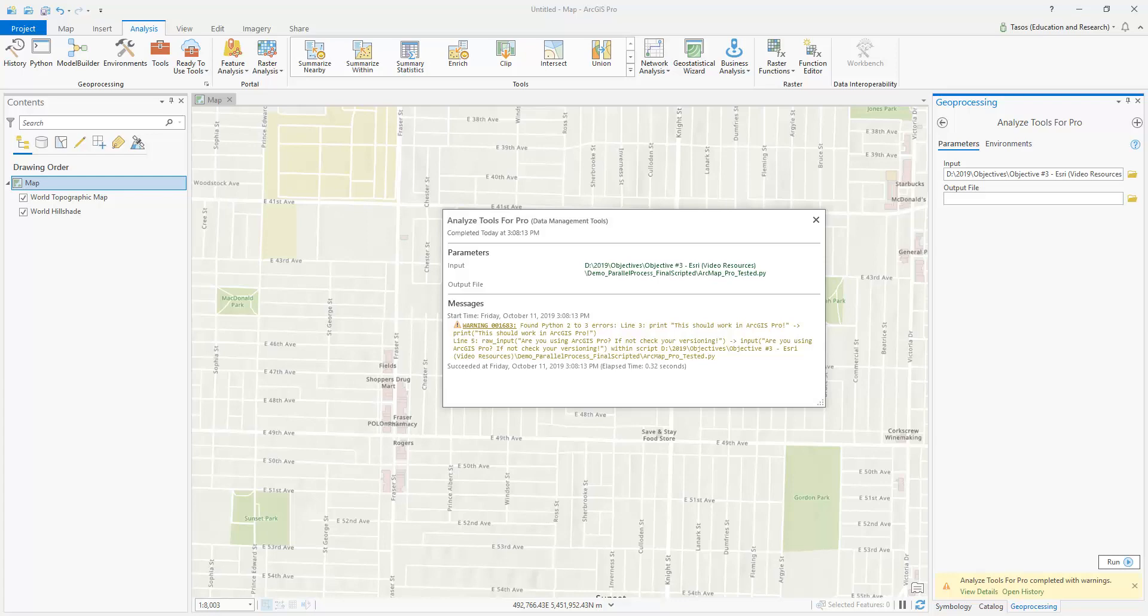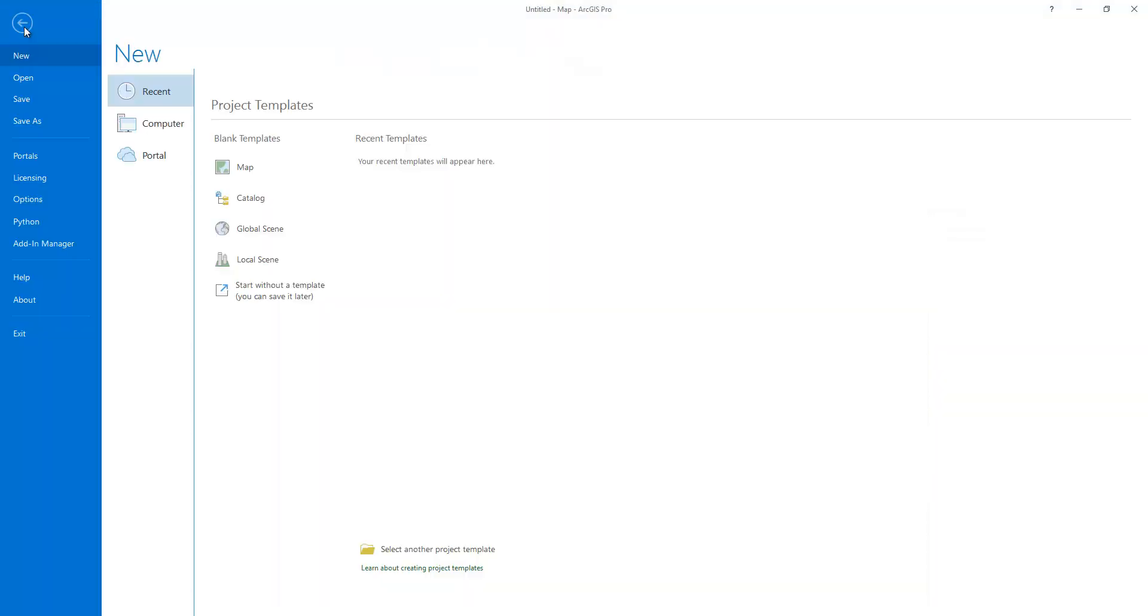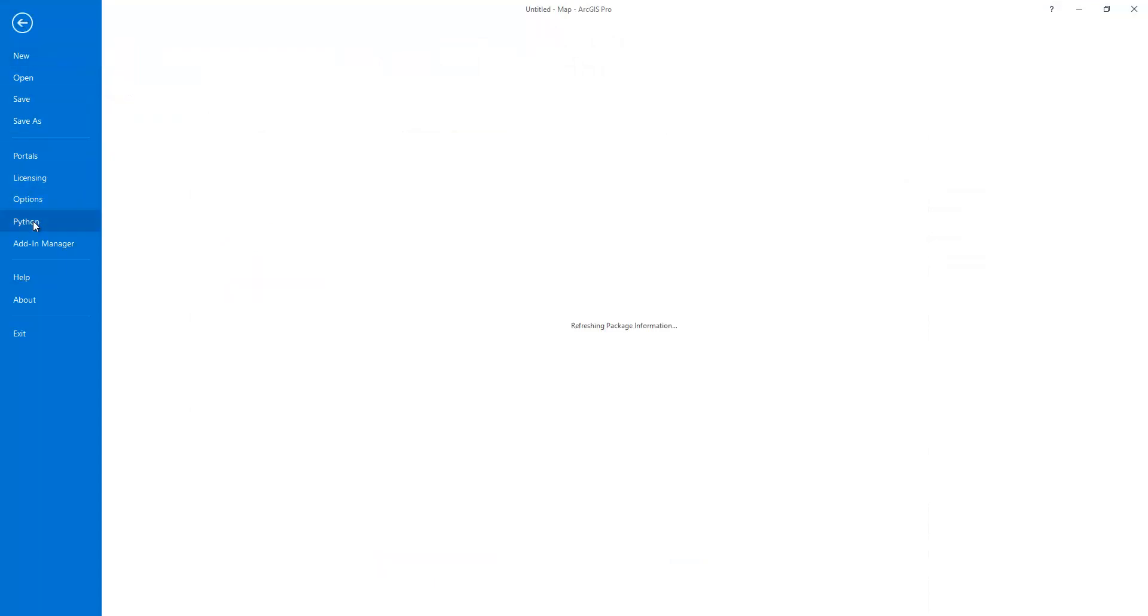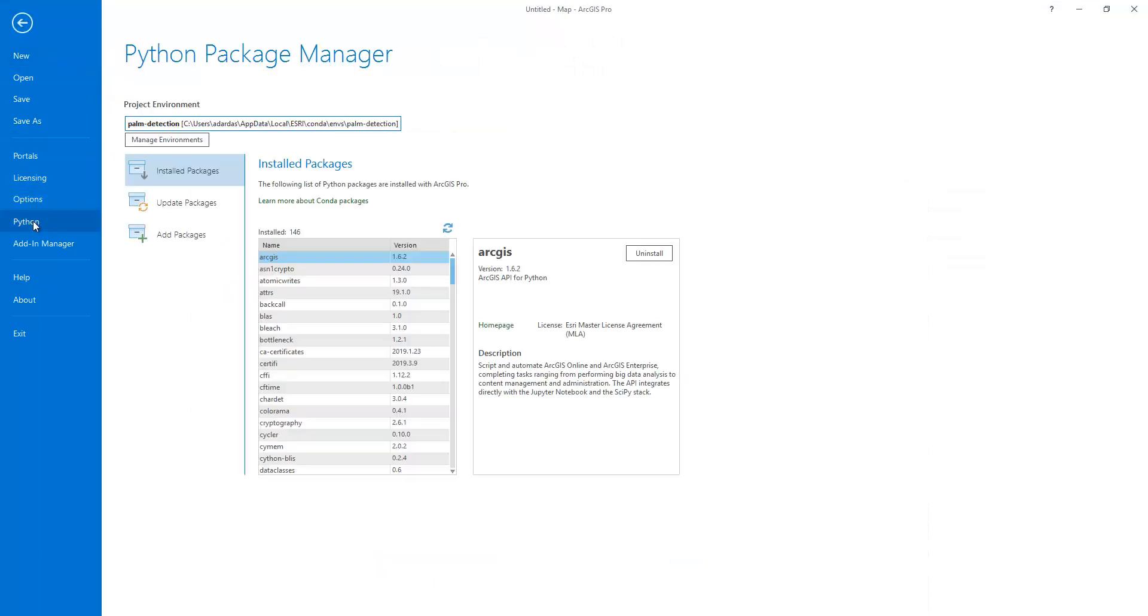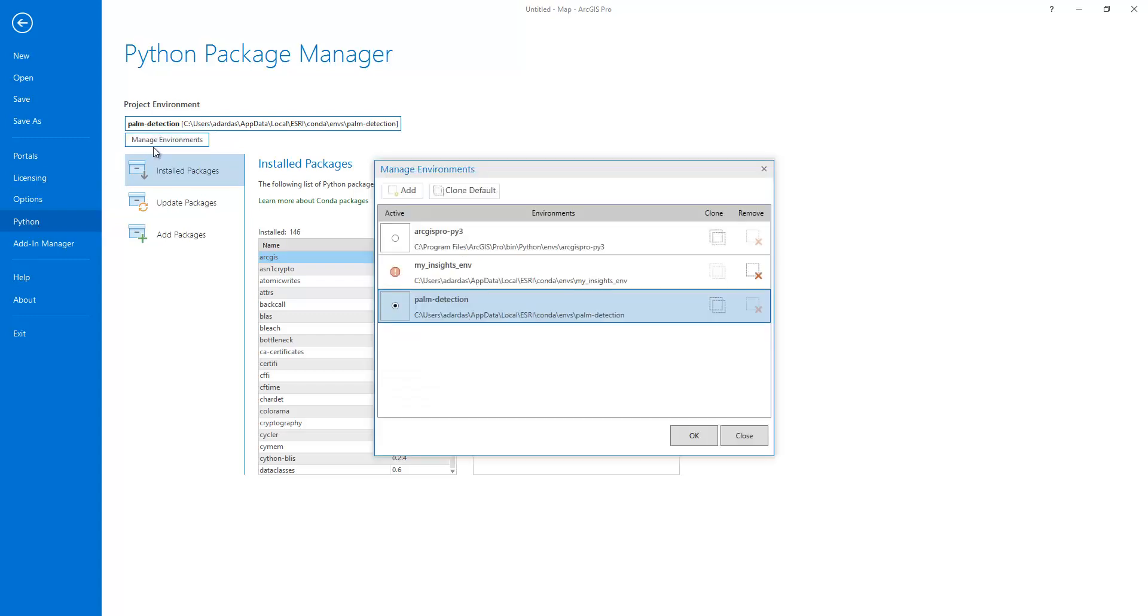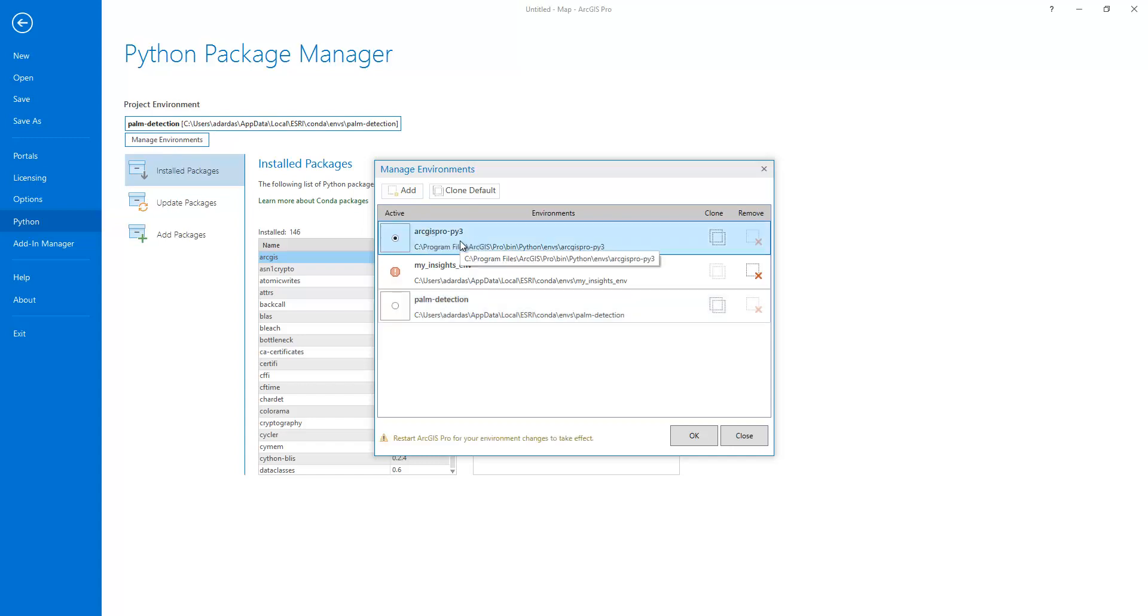One way to clone your environment is if you go to the Project tab, select Python, Go to Manage Environments, and currently I'm using my own Python environment and called the Palm Detection. But to clone the original ArcGIS Pro environment, you would select ArcGIS Pro Py3, and then click Clone, and then you restart Pro.